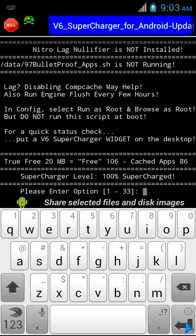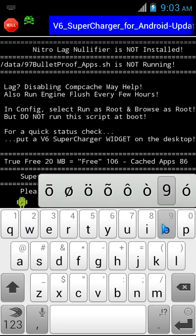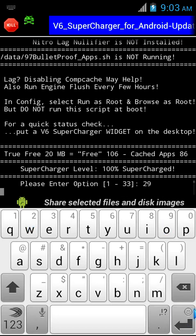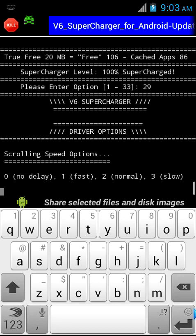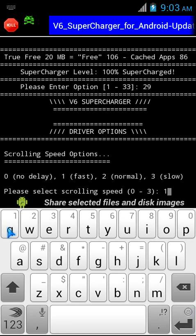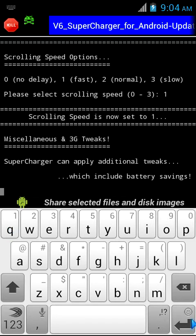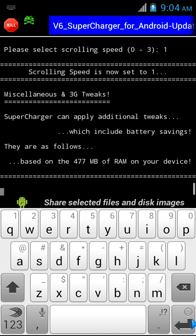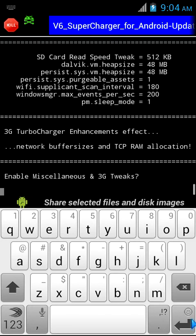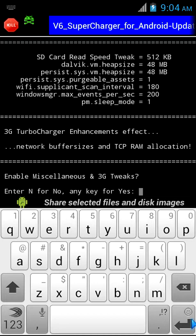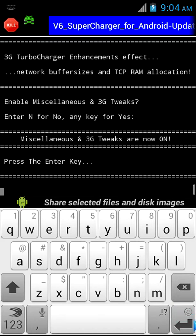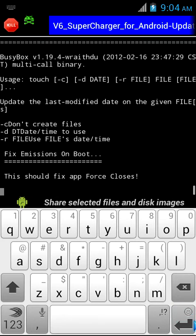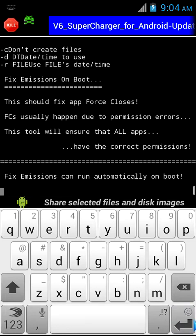First you need to press 29. For first-time runners, when you run this script for the first time, you're automatically put to 29, which is the driver config. You'll need to set the scrolling speed first, which I recommend 1. Then miscellaneous tweaks - I recommend Y, that means yes.